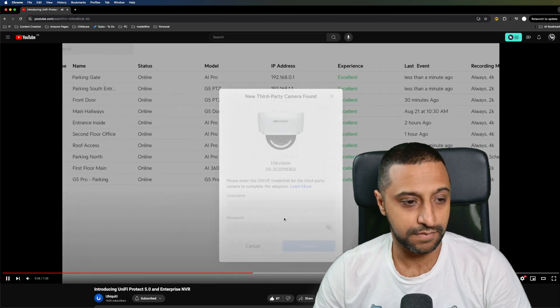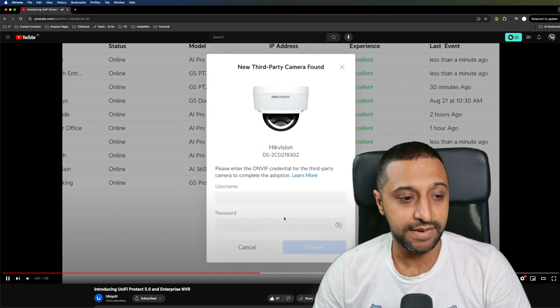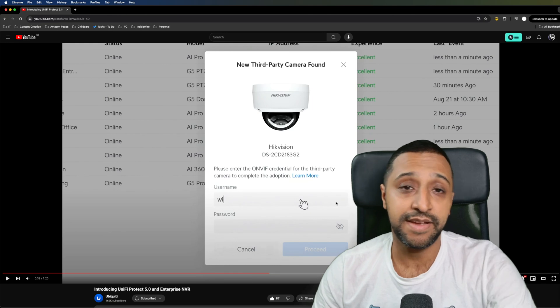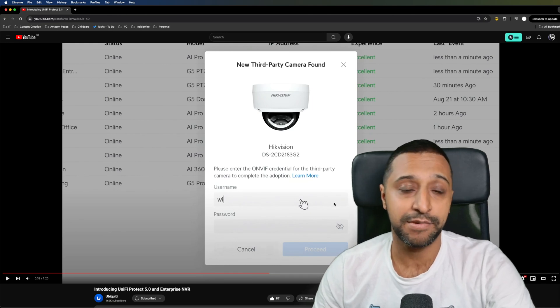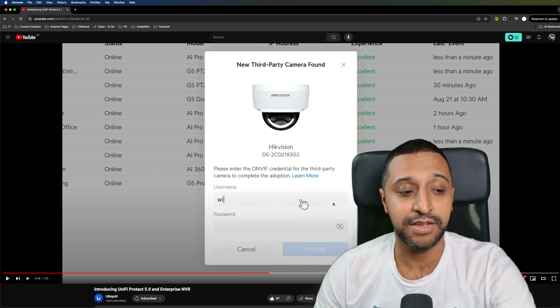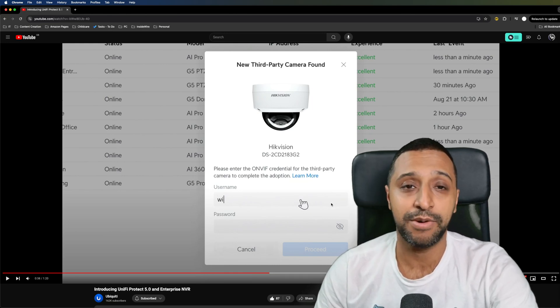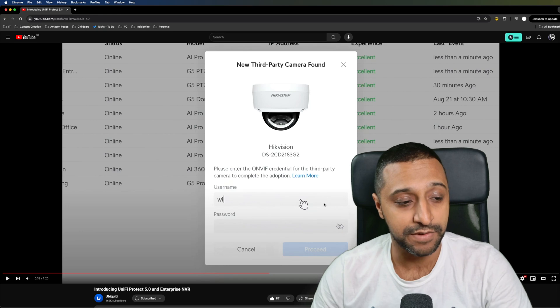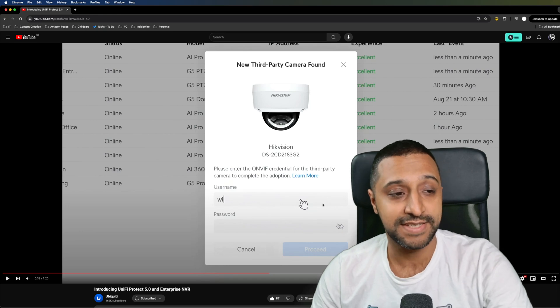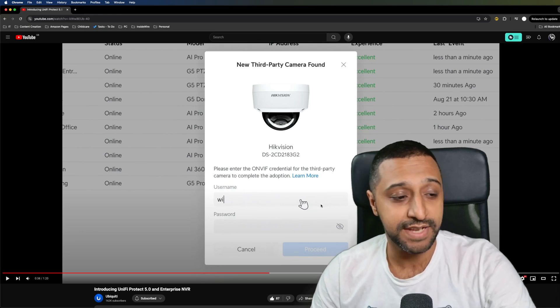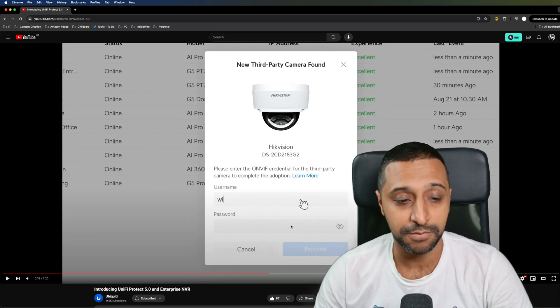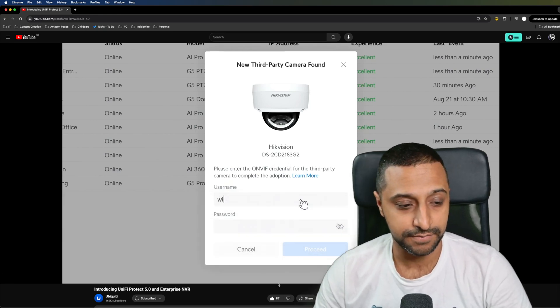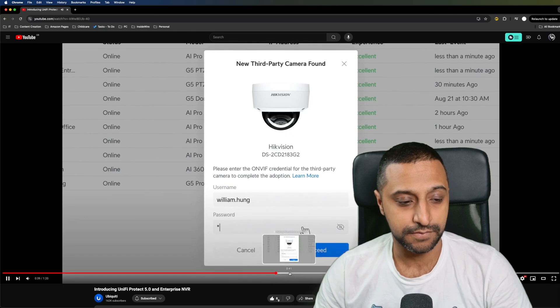And right here is the first look at the new third-party cameras that you can add where you're going to be adding ONVIF cameras. Just selecting the camera itself and typing in the username and password.